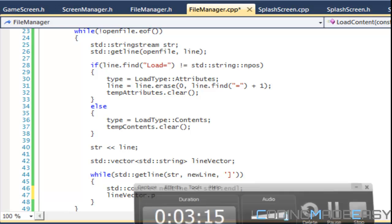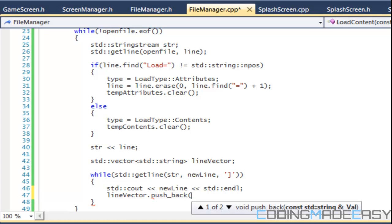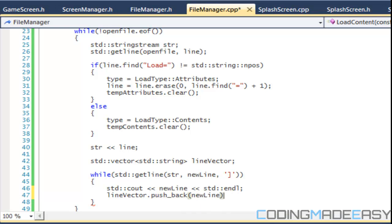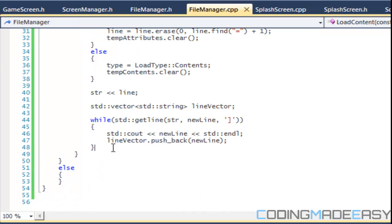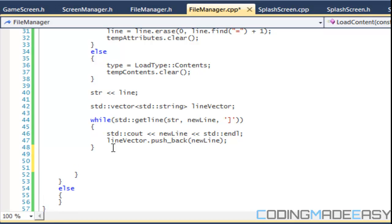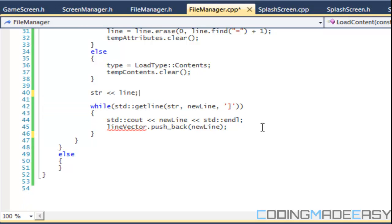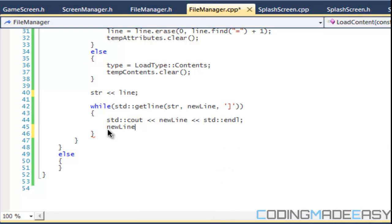So we have them stored, and now it's just a matter of putting them into temp_contents and removing certain things. Actually we don't even need to make that line_vector — we can erase it. For a new line we just need to remove any spaces and that opening square brace.